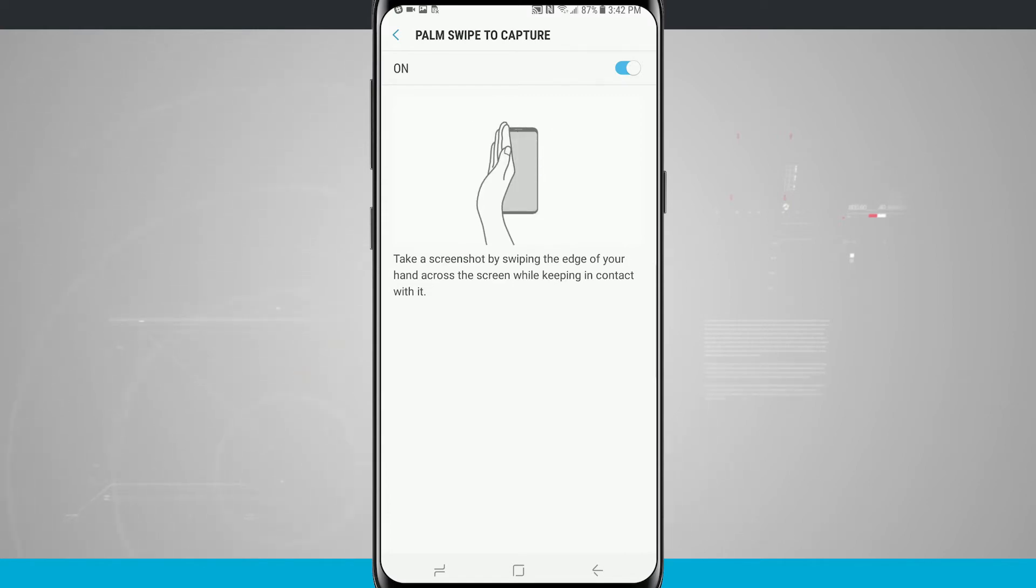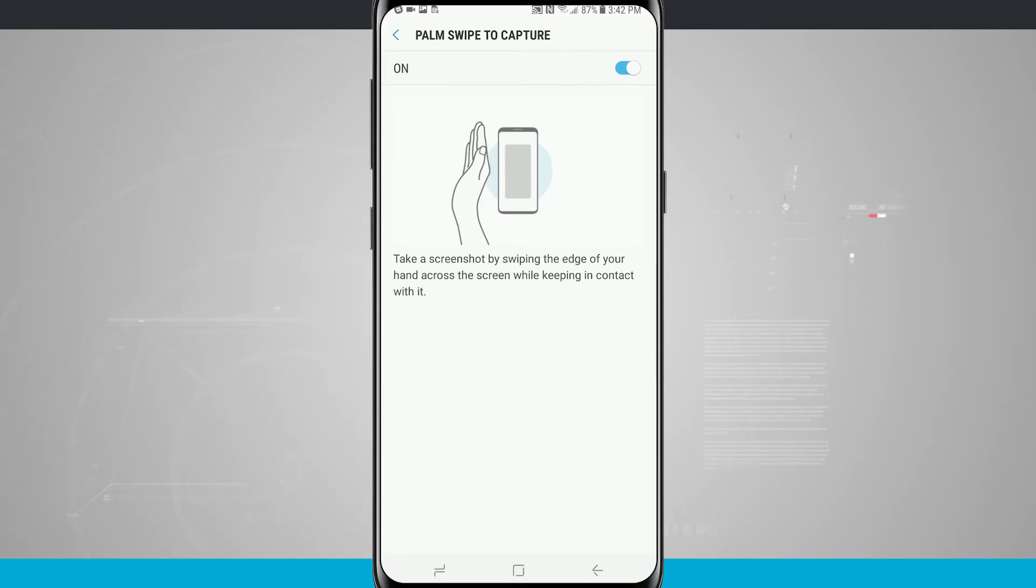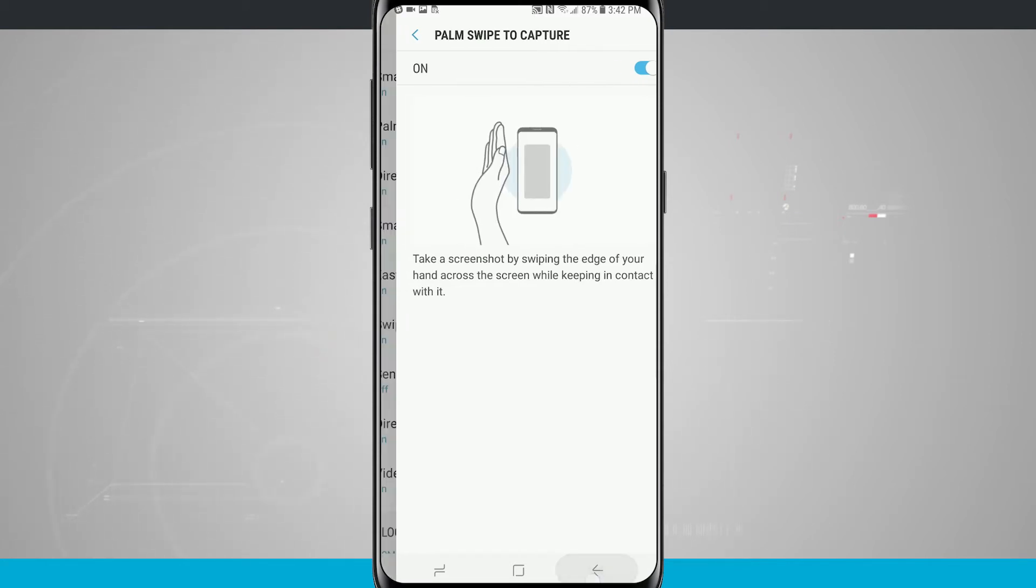But whenever I have the phone outside of the case, palm swipe to capture works perfectly, and I actually like using it. It's really easy.